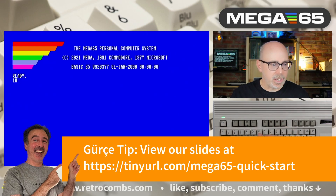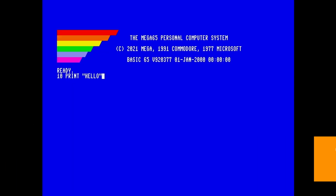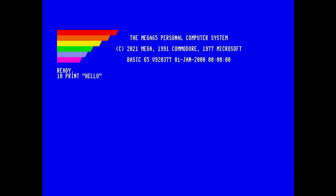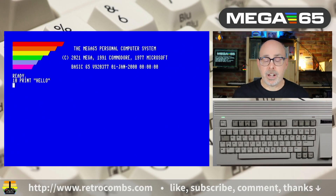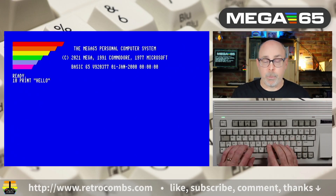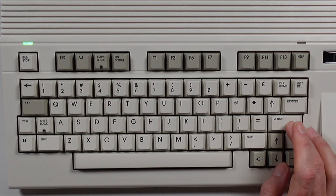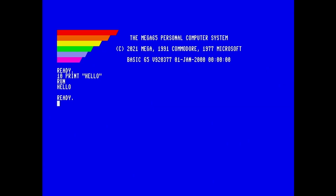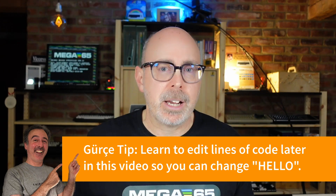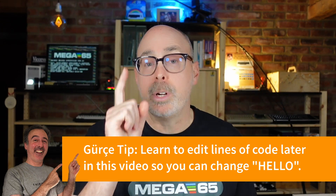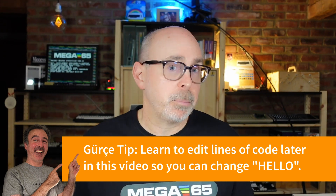First thing we need is a line number — we'll talk about line numbers a little bit later. At the end of every BASIC line you're going to hit return. We have that line of code. Let's run that program, which is simply the run command followed by return. You have printed your first words on your Mega 65 — you've created your first BASIC program.